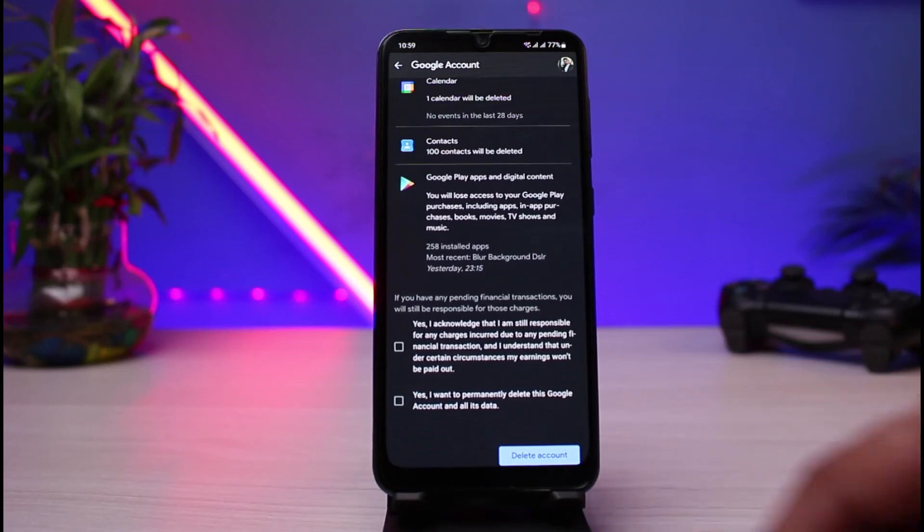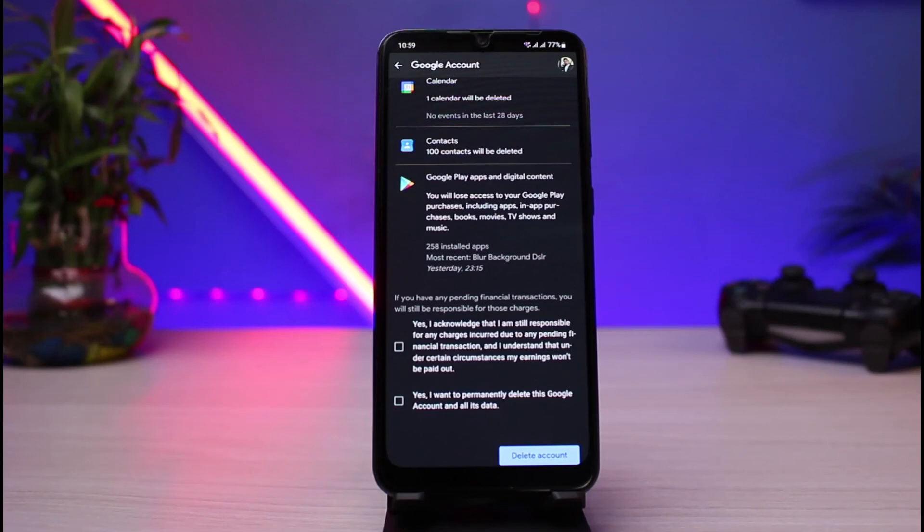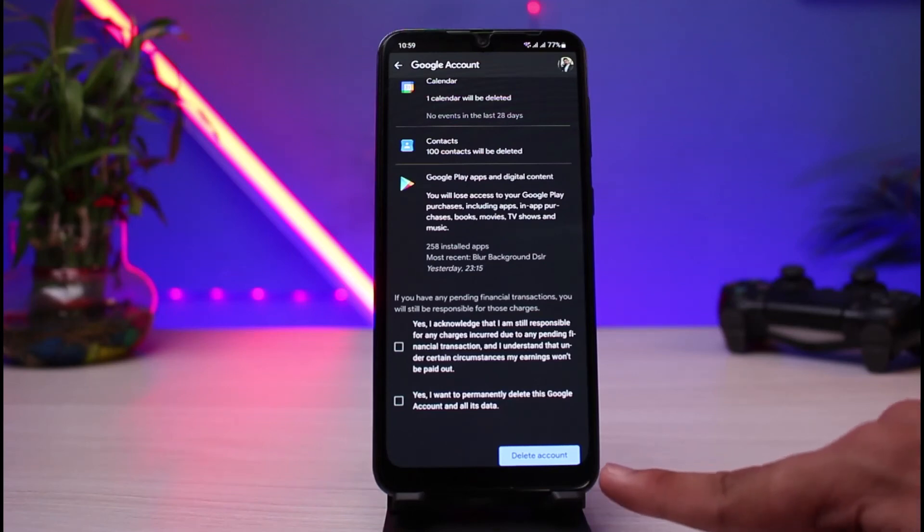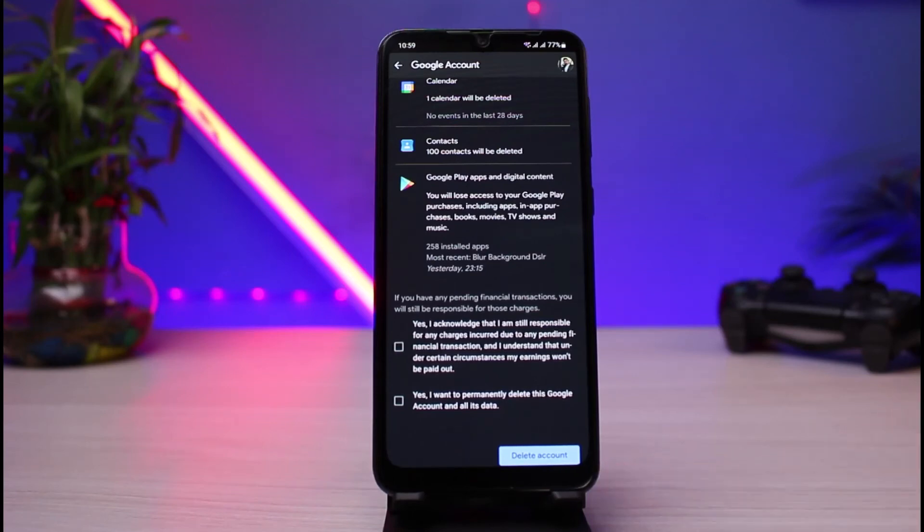There isn't a specific Google Drive account which you can delete. If you want to delete the Drive account, it simply means you would have to delete your Google account. And at the bottom right, you'll find this option which says delete account.